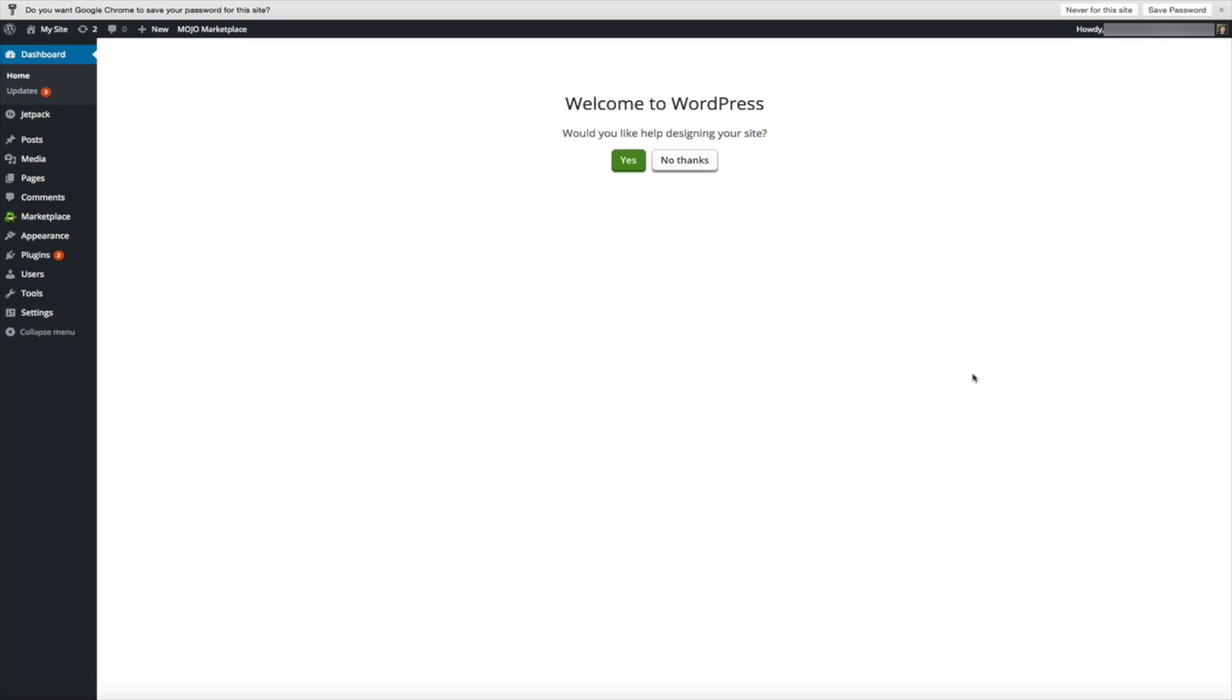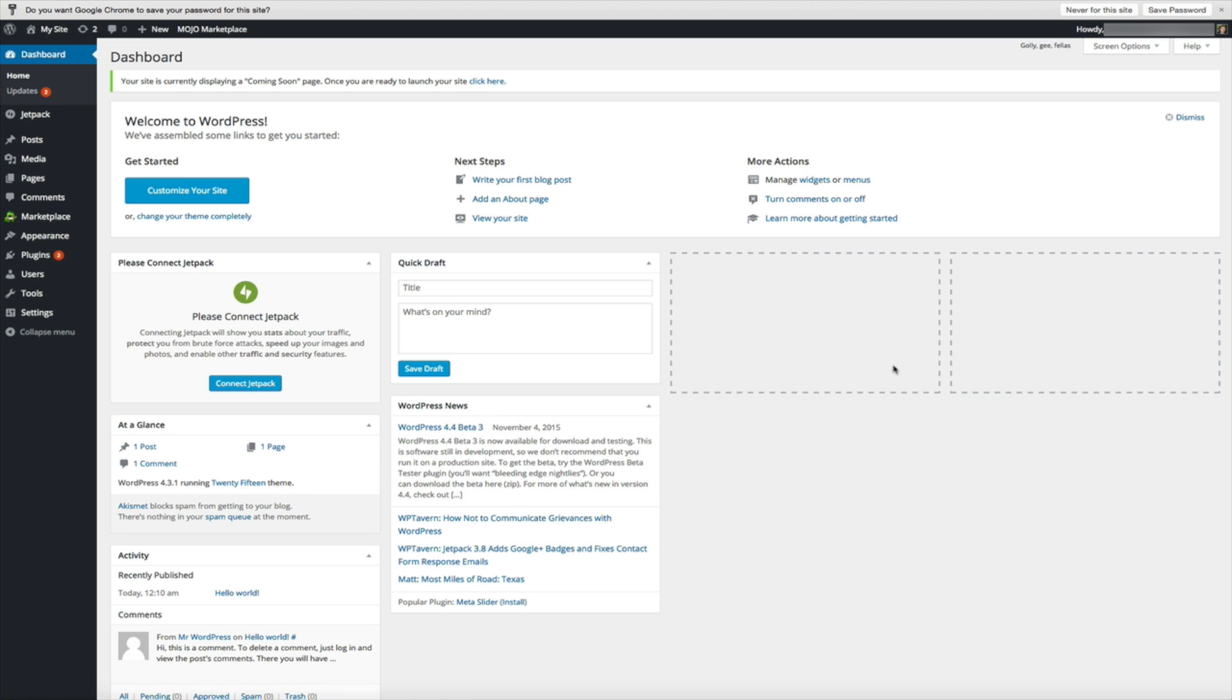Congratulations you now have one of the most powerful and robust blogging platforms available. What you're looking at right now is your WordPress dashboard. I like to think of this as being home base for your blog. Anytime you want to make a change, update, or publish a blog post you'll do so through the WordPress dashboard. We'll cover all that in the next video but for now you should be proud and excited that your blog is built on such a solid foundation.